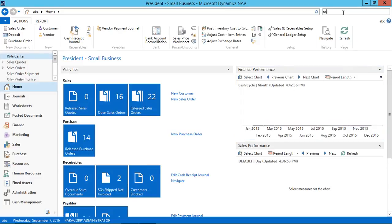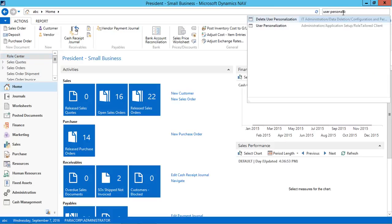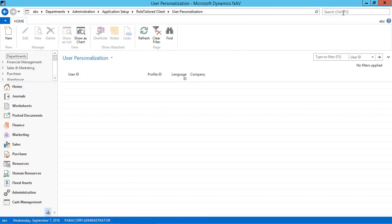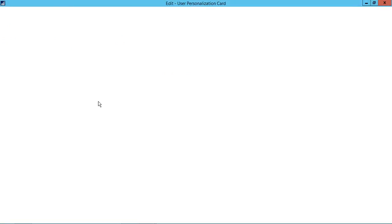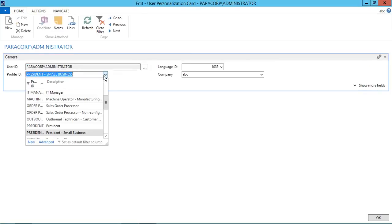As we have the functionality in Navision to change the role center page for every user, we can do it from user personalization card. We can change the profile ID from here. For example, I'll use the president's small business.